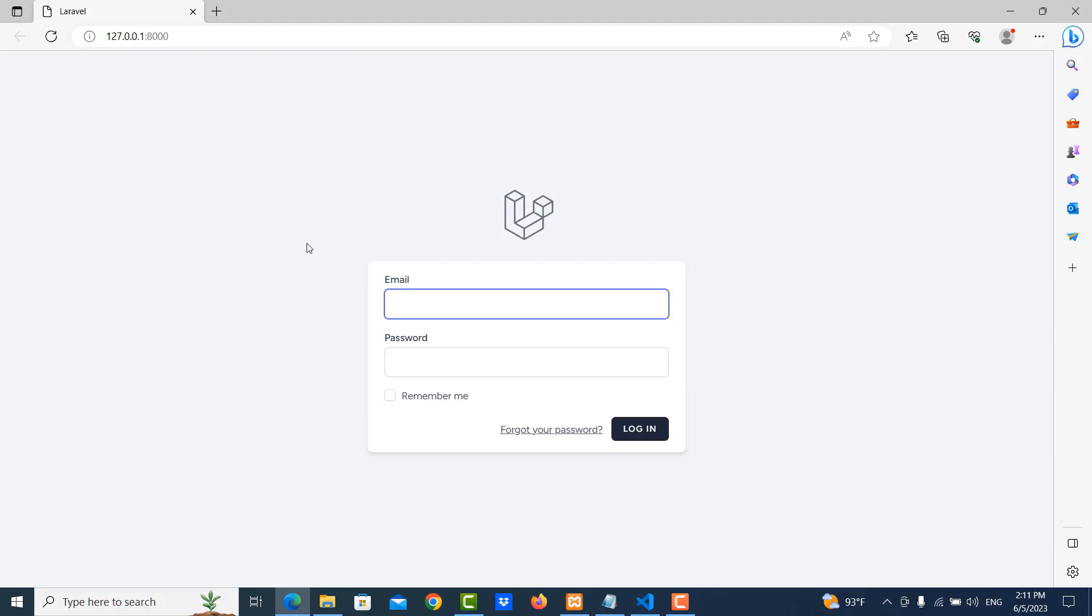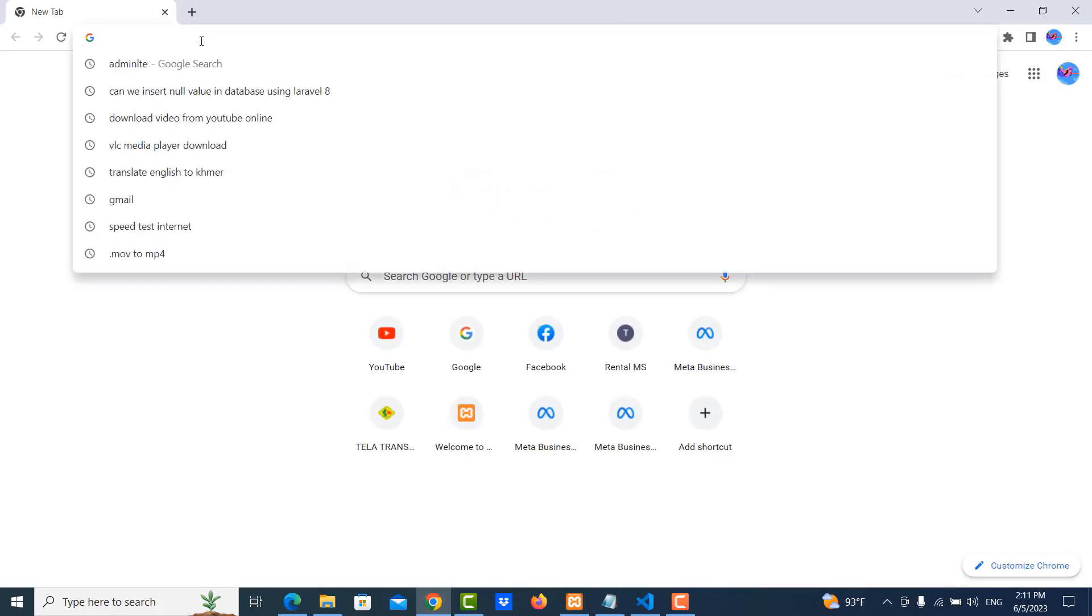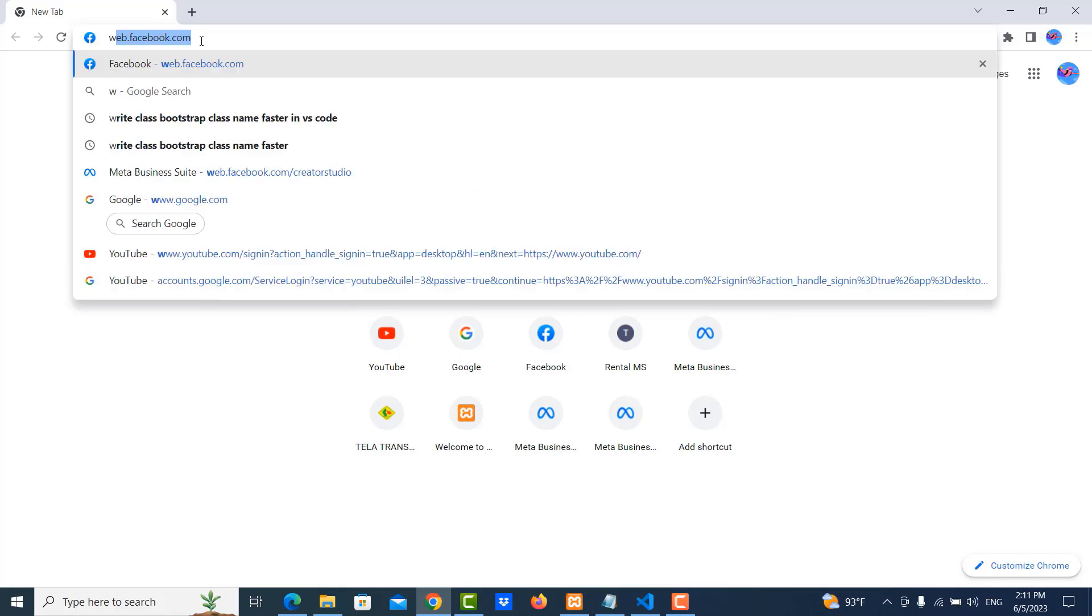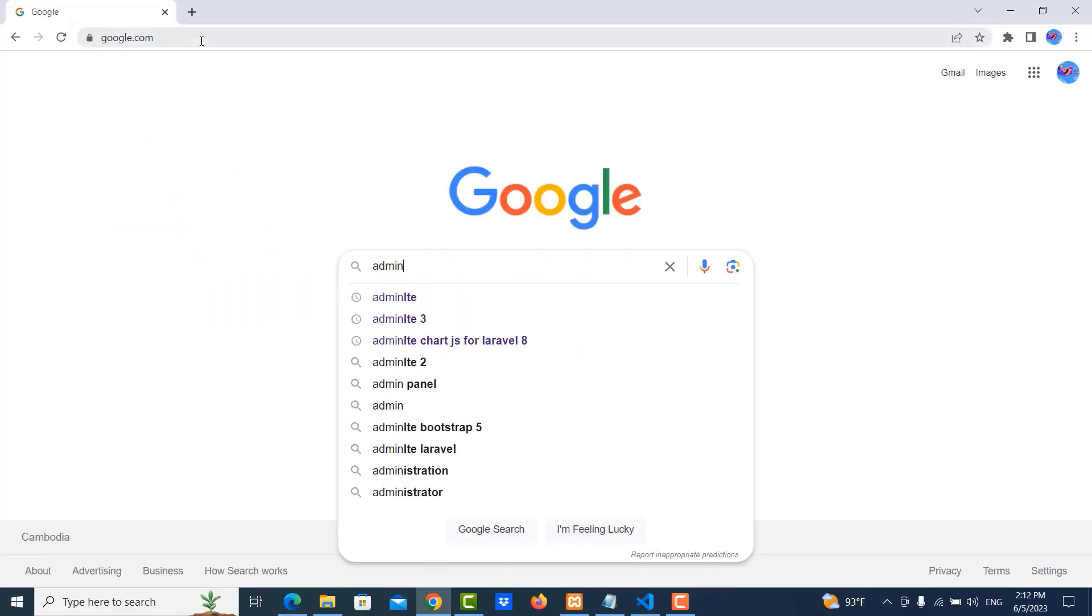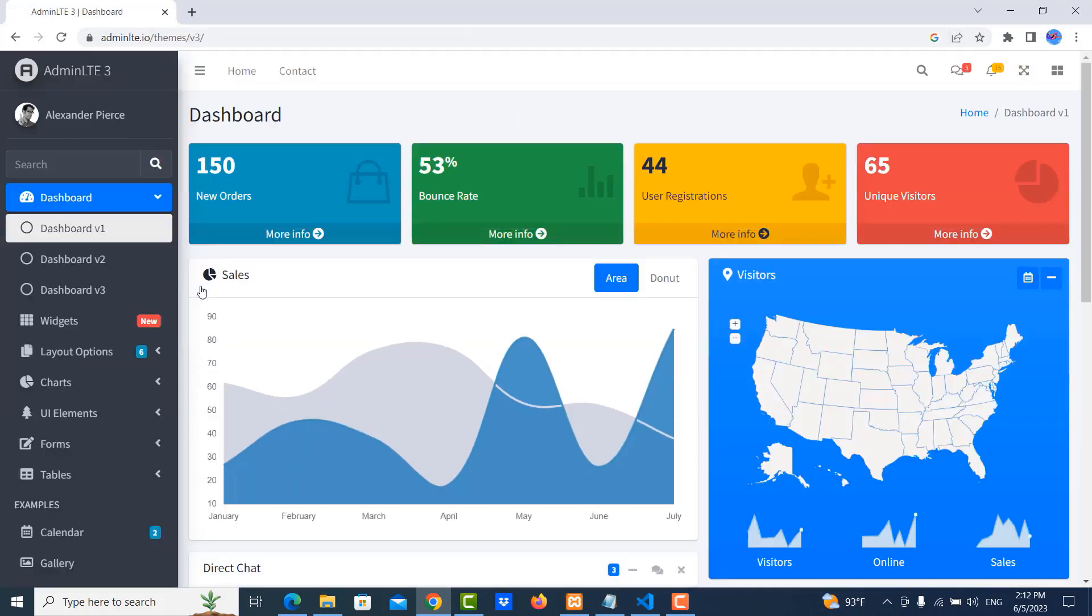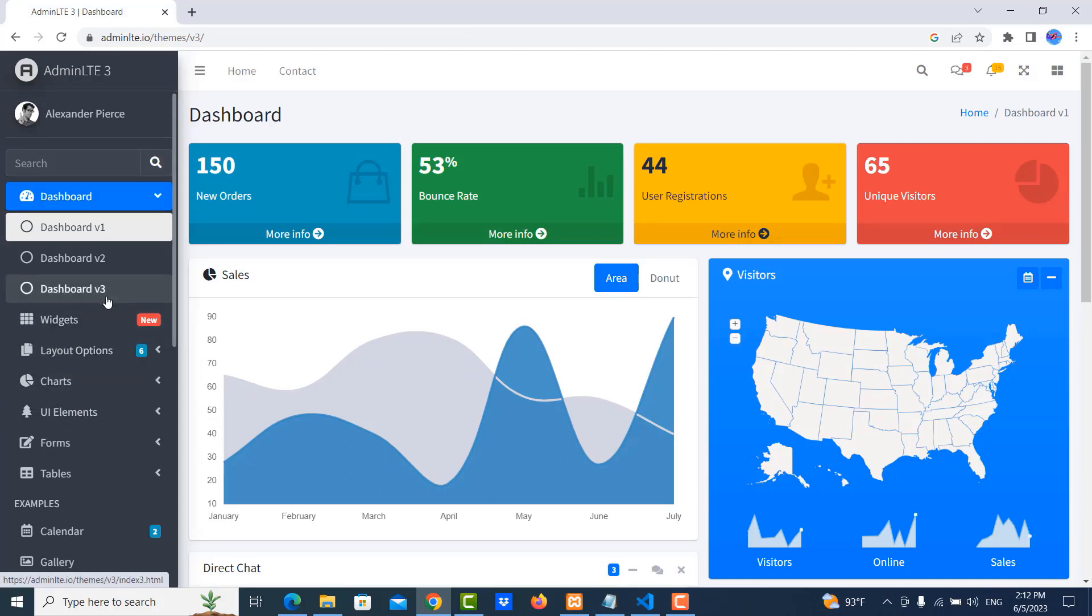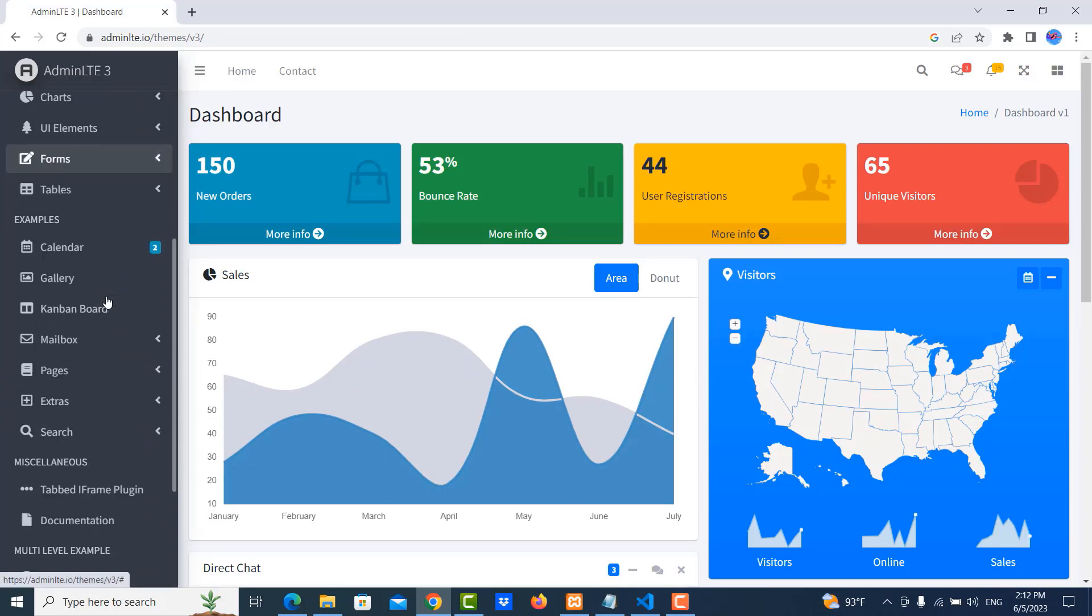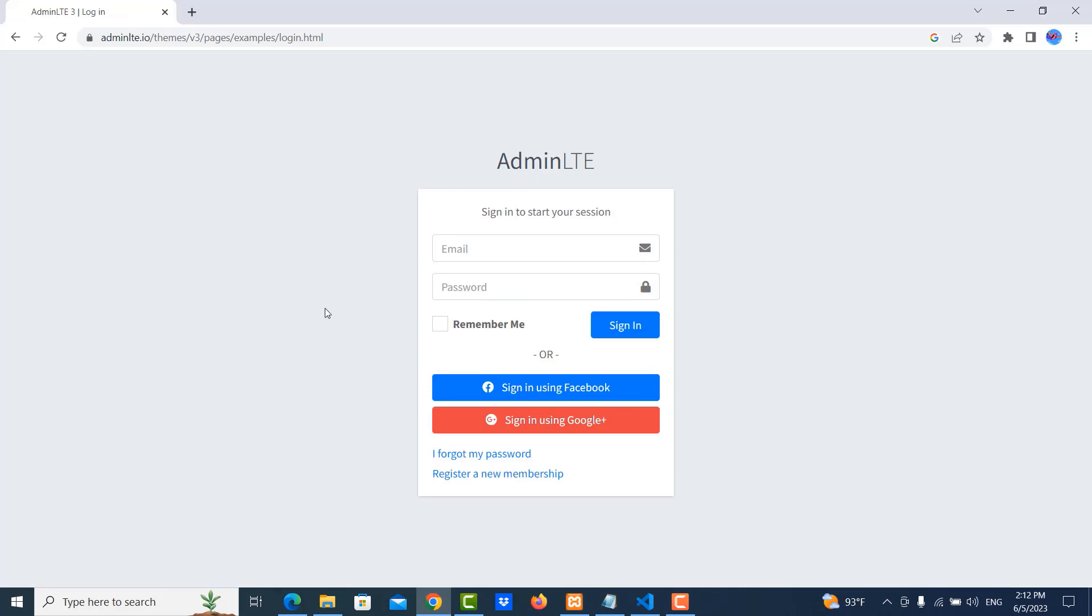So this is we want to customize this form. So I use admin LTE templates. So I go to google.com and then we type admin LTE. Click on this. We're looking for extra. We're looking for extra menu and then click on login and register and then login. So this is our template we want to use.